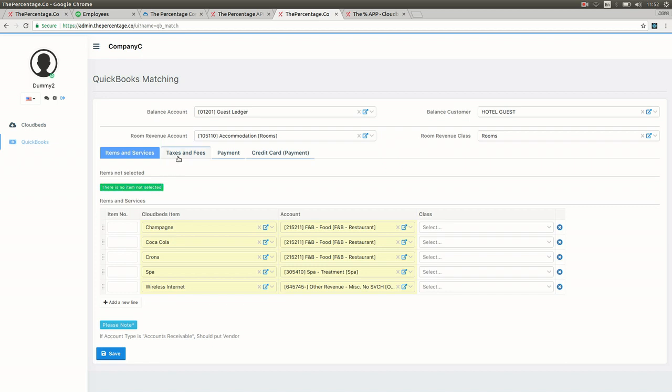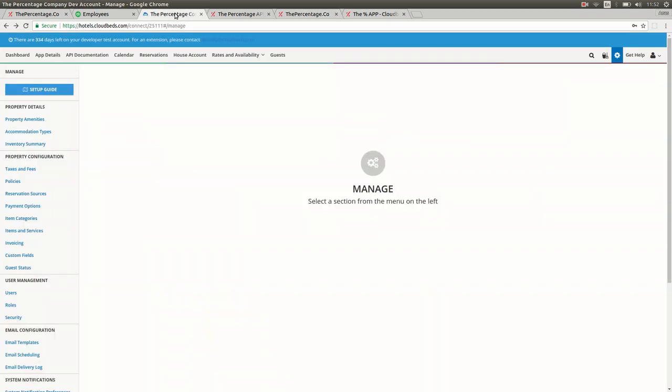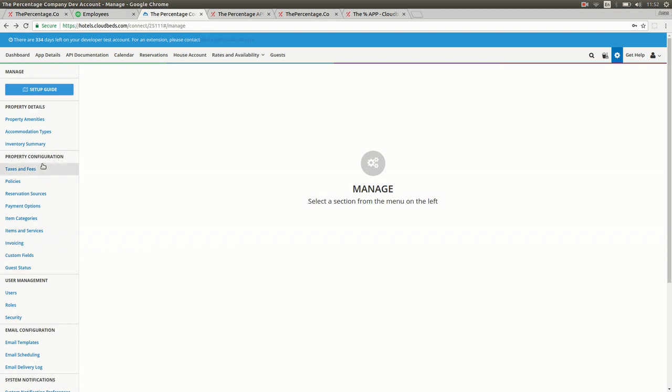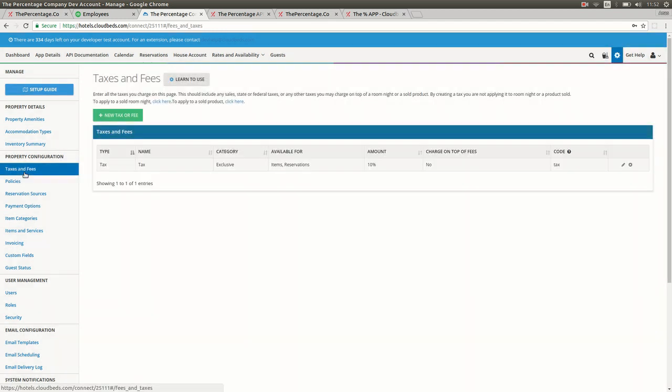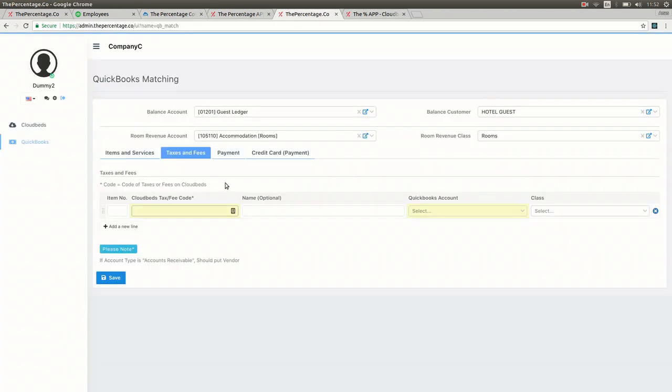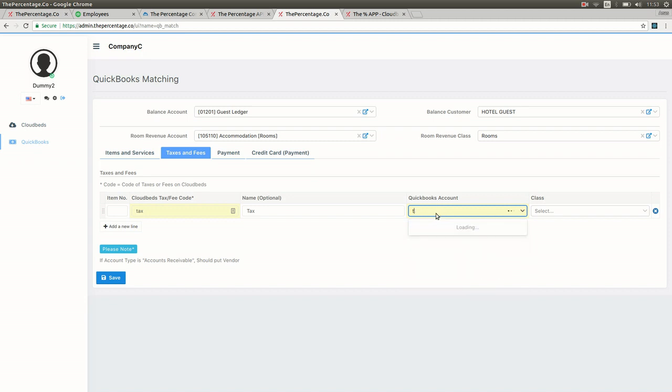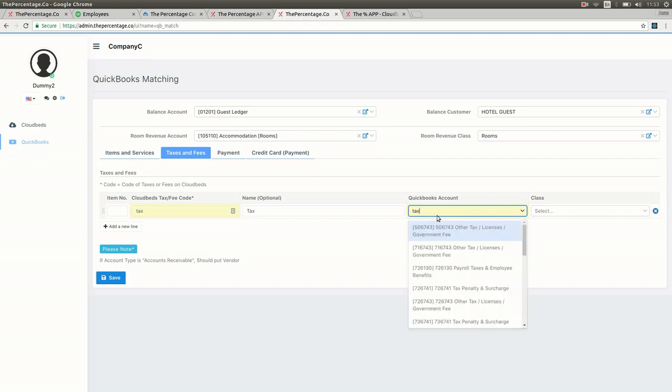Next we select the taxes and fees section. At the moment we're not able to retrieve the tax information from CloudBeds, so in order to get that information you need to log into your CloudBeds account in the manage or settings section. Go to your taxes and fees setup section and select the name of each tax in the code column. You then enter that tax code into the CloudBeds tax fee code. You add a name if you would like to call it something different, and then you map that relevant tax to the equivalent GL account in QuickBooks Online.